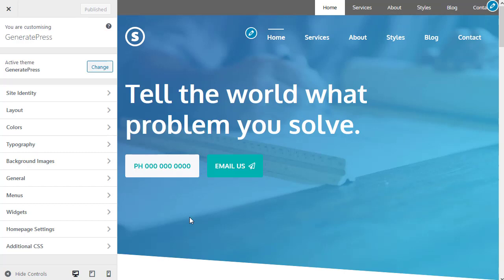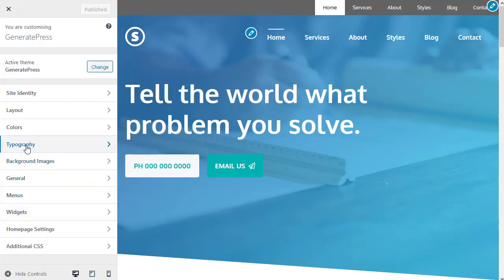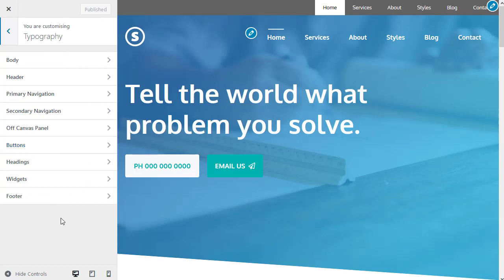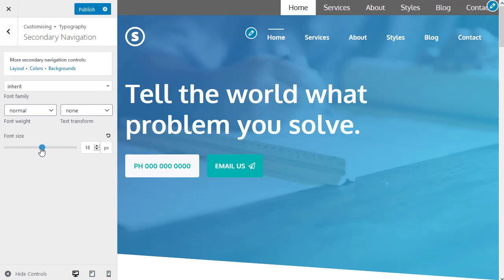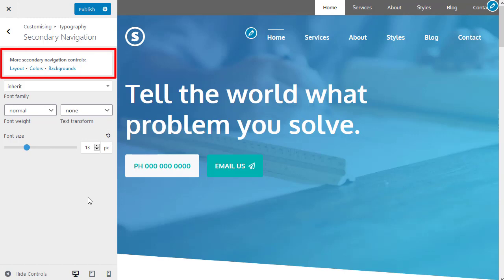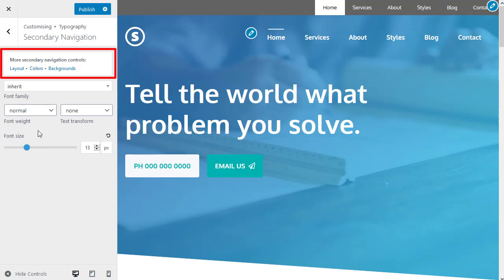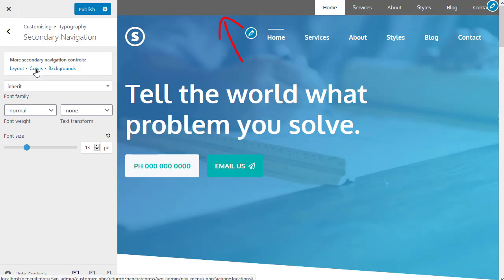Once you've got fairly confident that you know where all the settings are in the customizer, you need to understand how to drill down to the setting you need. Now I've added a secondary nav bar up here just to make this easy to understand. And what I want to do, I want to change the size of the font in that secondary nav bar. So I'll start off with typography because I want to change the font size. And then I want to find the secondary navigation and I want to increase the size of the font. So if you watch the font size, I can change the size of the font.